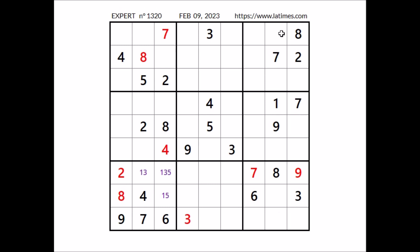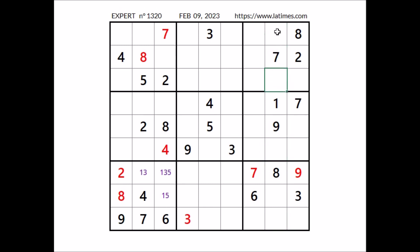Take a look at this column. Where can be number 3? 3 cannot go in any of these two places because we have 3 in this sector. 3 cannot be here — 3 in this row. So in this column, number 3 has to be in one of these two places, but 3 cannot be here — 3 in this row. Number 3 in this place.